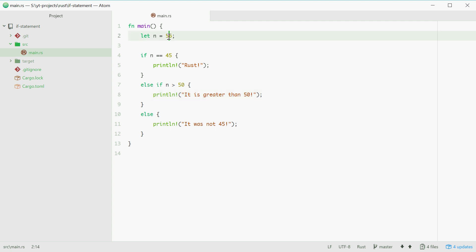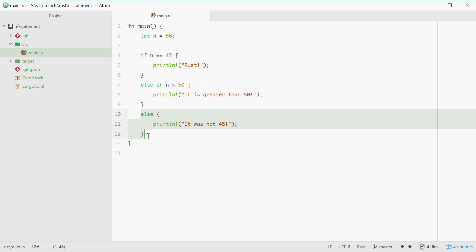So basically it checks if n is equal to 45. If it's not, then it checks if n is greater than 50. And if that is also not true, then it just says it was not 45 and it was less than 50.